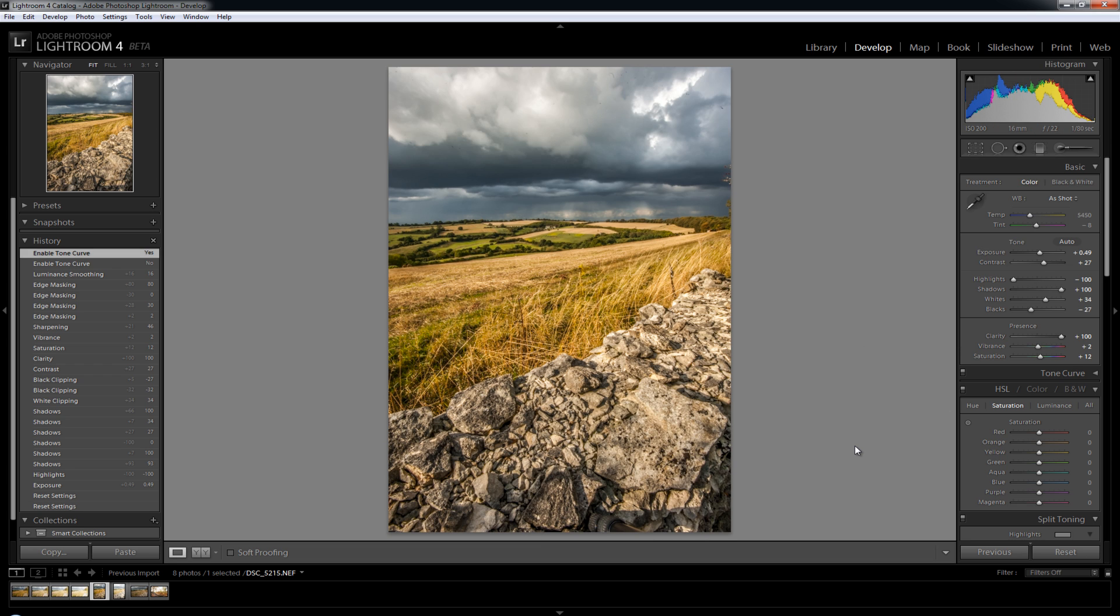So that's just a quick go on the new Lightroom sliders just to show you what they actually do to an image. I'll probably post some more videos as and when I find other cool stuff on here. So yeah, download it, give it a go, it's a really good program. Alright, cheers.